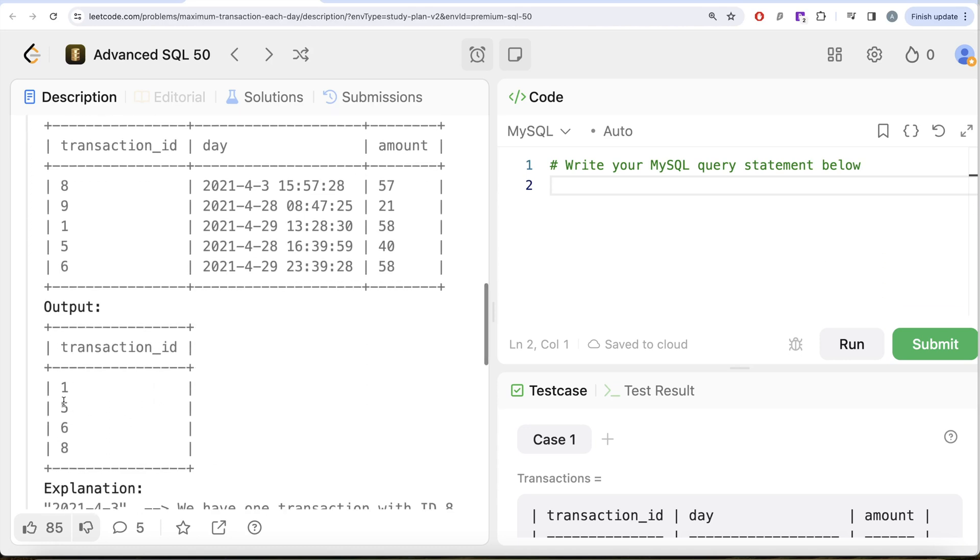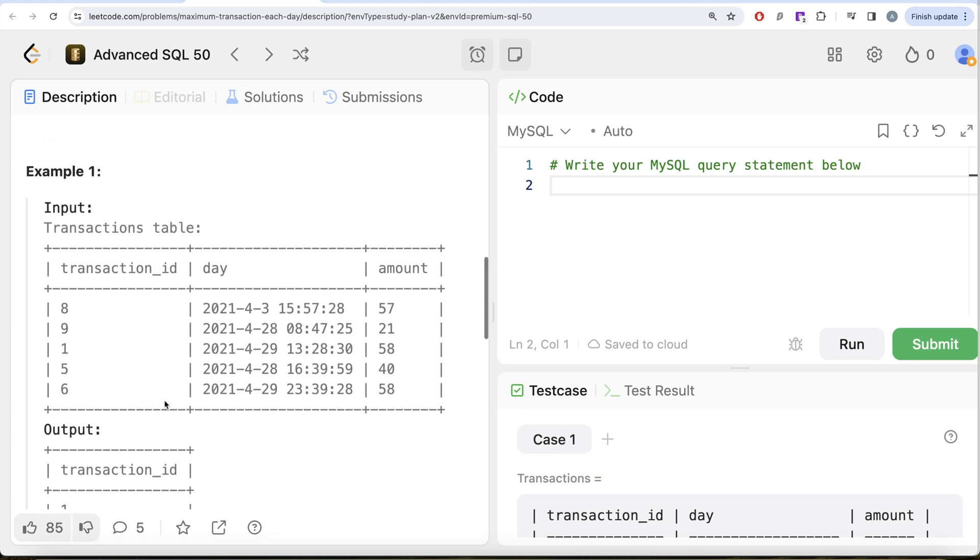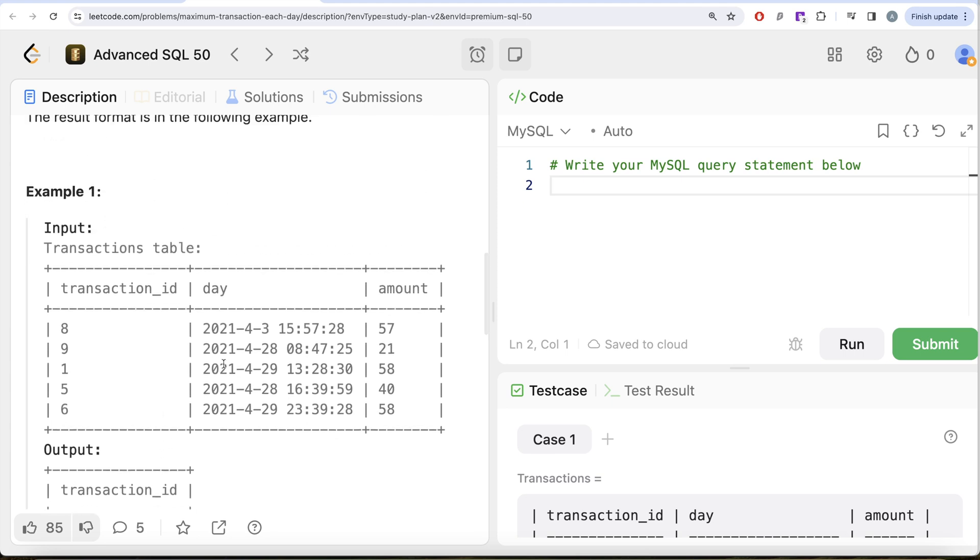So to solve this question, what we can do is we can take this transactions table and then partition by the day. You see here this is a date time, so for time we do not care. So what we can do is we can format this day column so that it only has year, month, and day, and then partition by that, arrange by amount in descending order and try to rank it.